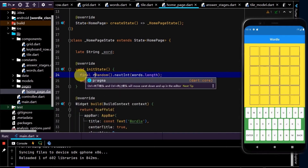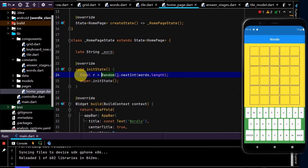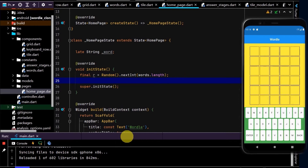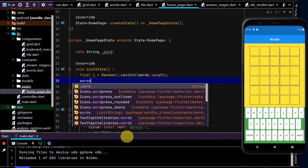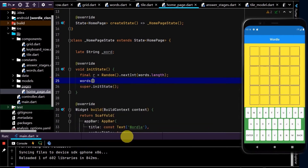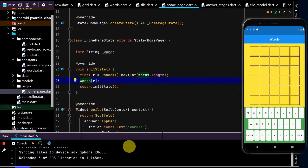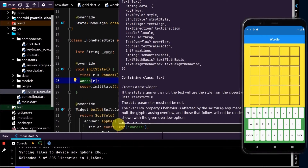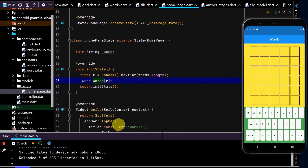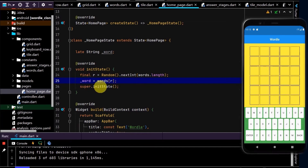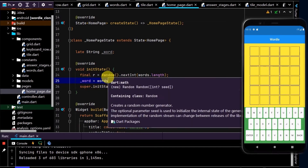We'll store that integer in a variable named r, and then use that to randomly select from the list — words at the index of r — and store that in our word variable. So we've now selected a word randomly from our list of words.